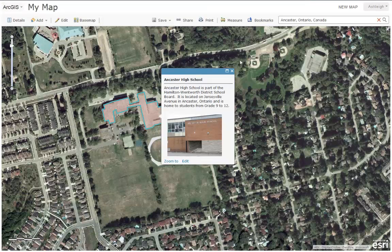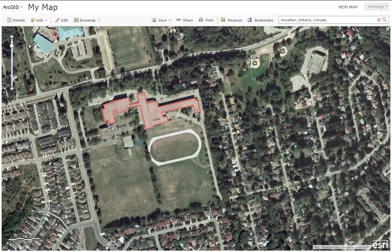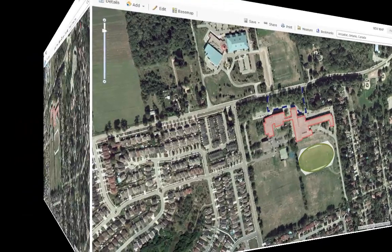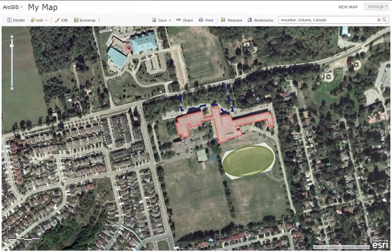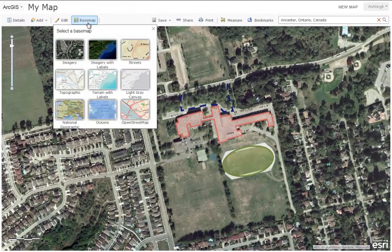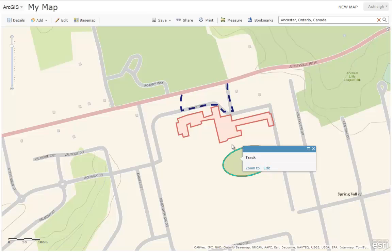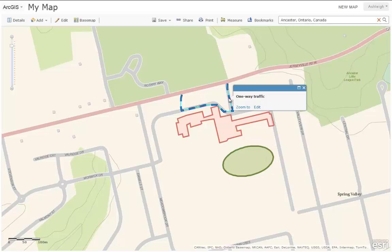Going forward, you can add points, lines, and polygons to your map. Here's an example of a map that I made with a school boundary, a track, and also a one-way road.